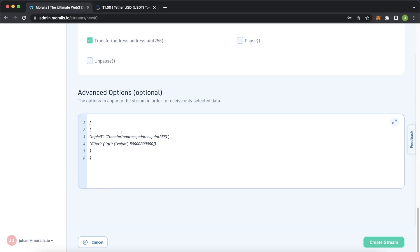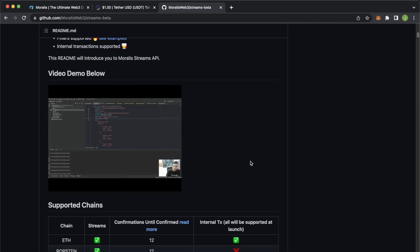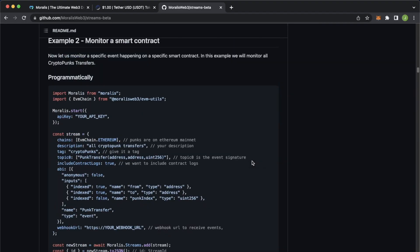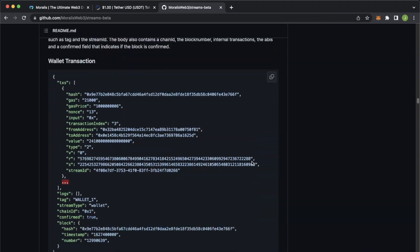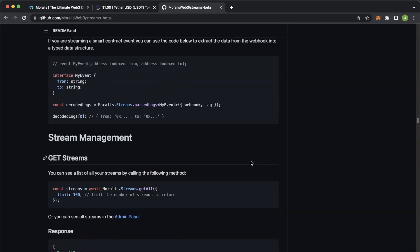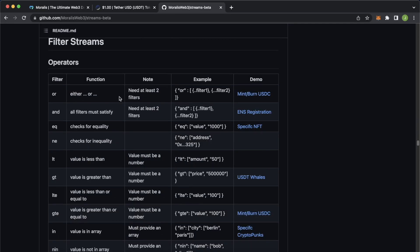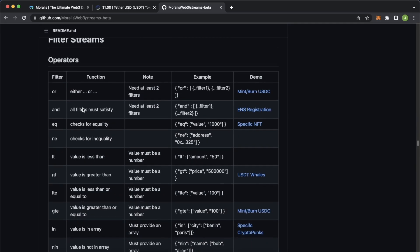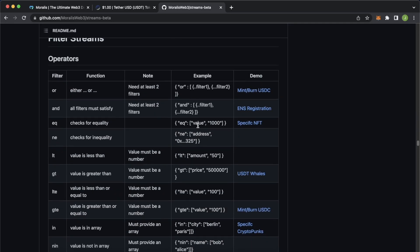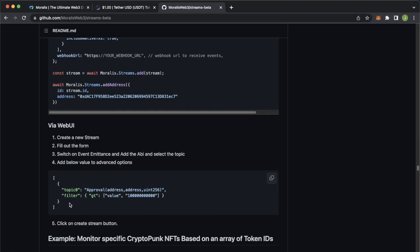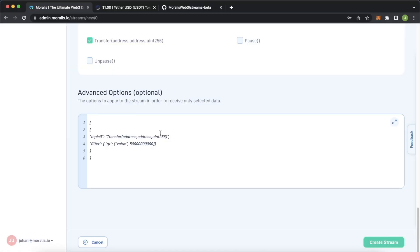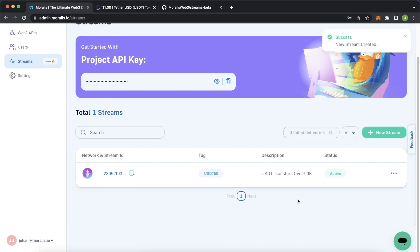If you're wondering where you can find these different filters if you want to add other filters like less than or equal to we have a github page with a list of the different filters. The moralis streams API, if we scroll down we can find all the different filters. You can get the different operators and use cases of how they're used and there's even a code snippet of what we just did in the web UI showing you exactly how to use it. I'll leave a link to this readme in the description below. But that has our stream set up and we can create the stream and now that is successfully created.